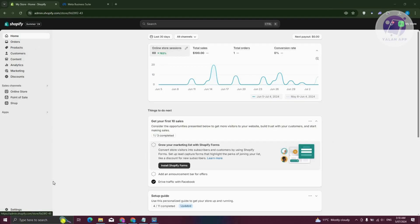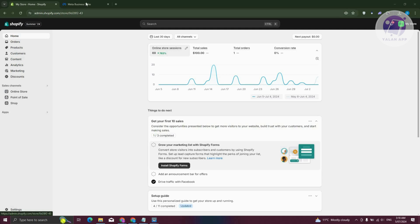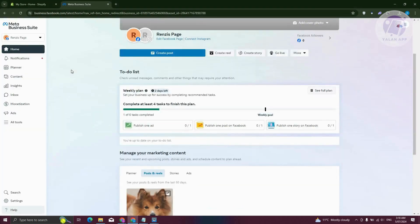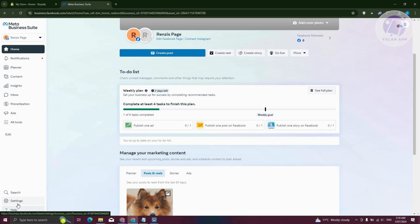To remove Facebook Pixel from Shopify, we need to access the following details. First, go to business.facebook.com. Once you're there, you want to go to settings at the bottom left.